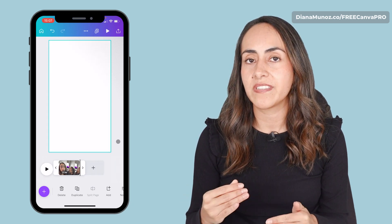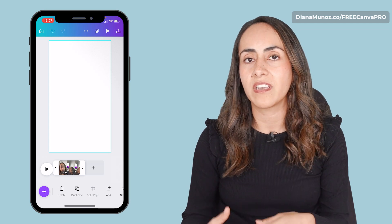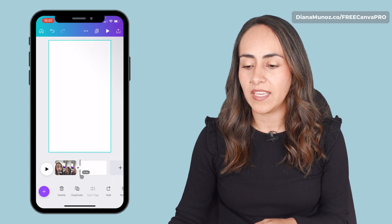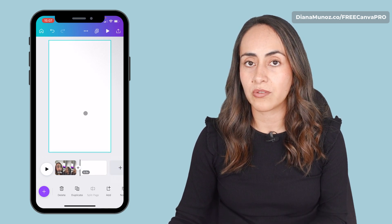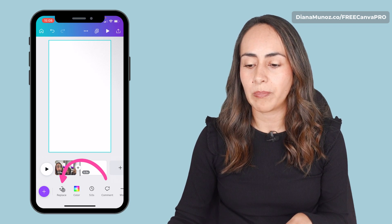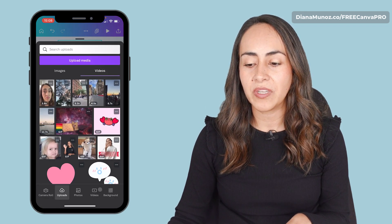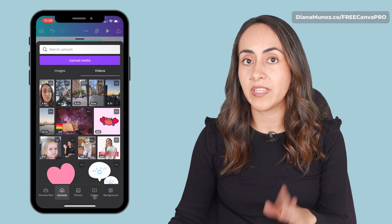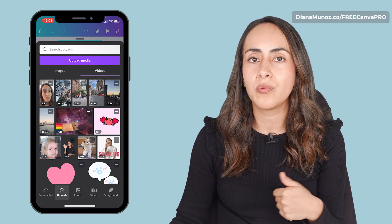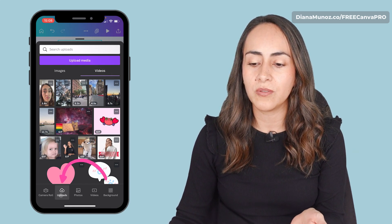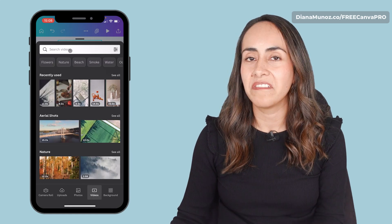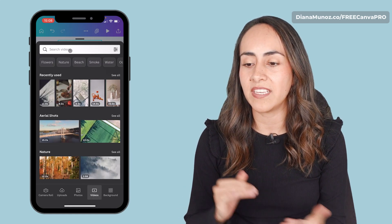From here I'm going to start adding the following sections of my video. To do this, I'm going to add a new page and then I'm going to select the background of this page, then go below and select replace. From here I'm going to work with videos available in the Canva library. I go to videos, but if you want to work with your own videos, you can use the uploads section. I will go to videos and from here I'm going to search for aesthetic.